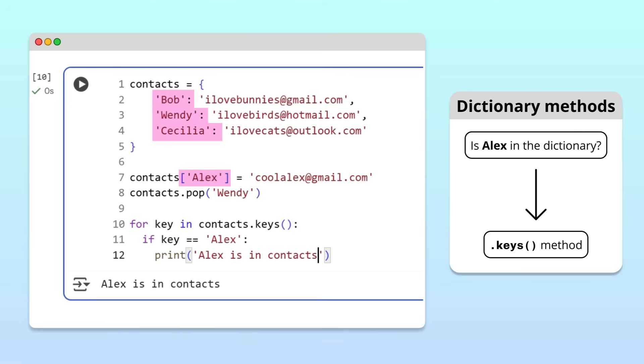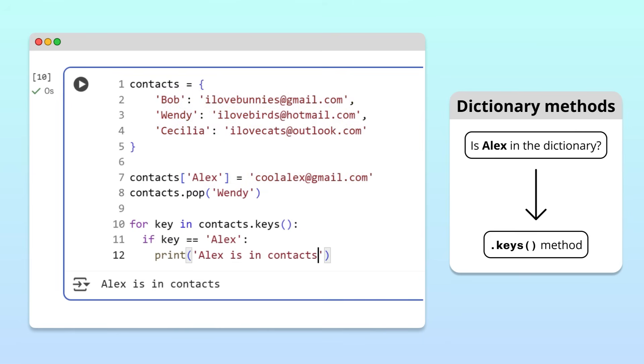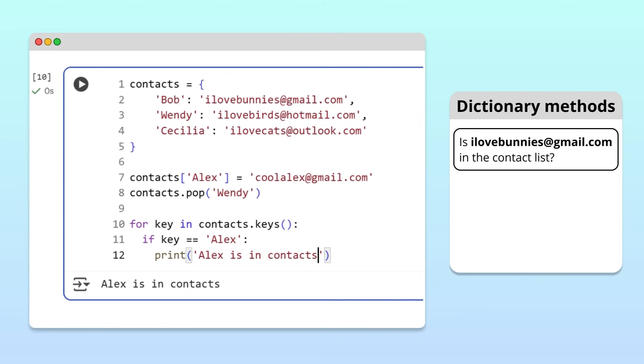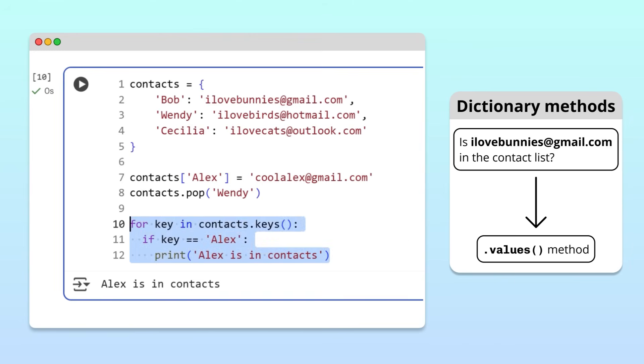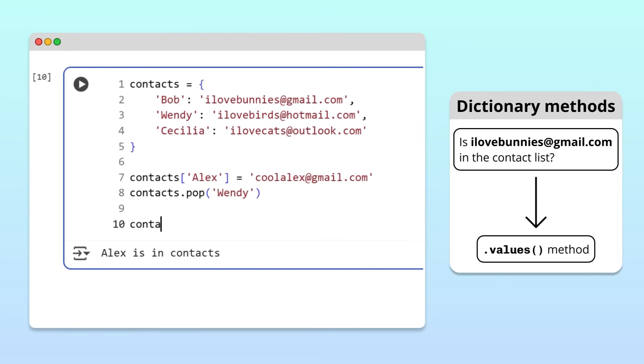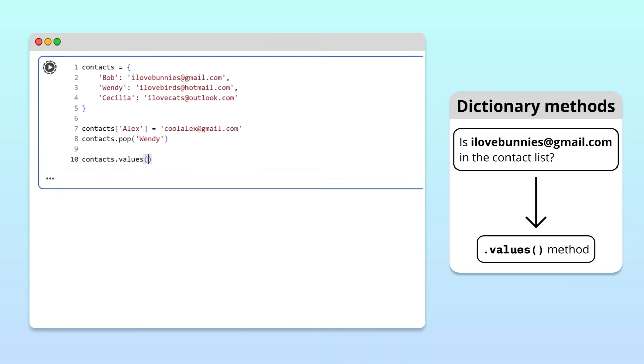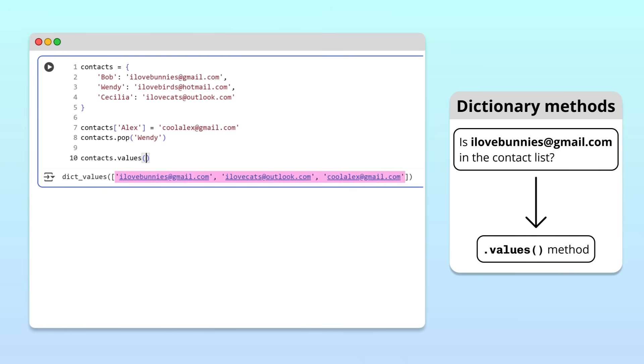This works for names, but what if we only care about the email addresses themselves? For example, let's say we want to check if a certain email address, ilovebunnies at gmail.com, is in our contact list without printing the entire dictionary. We can do this with the values method. Similar to the keys method, the values method returns all the values in the dictionary.